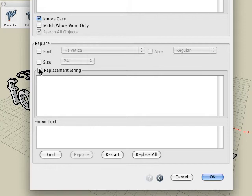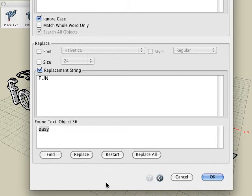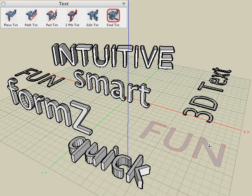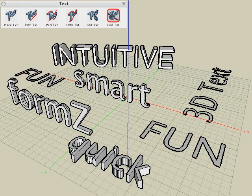We can choose the replace string option and type in the string we would like to replace it with. At the bottom, we can select the find button, which will find each instance of the text string specified in our search criteria. We can replace each instance one by one, or we can select the replace all button, which will select all matching strings in the project and replace them all with our new replacement string. You can now see that all instances have been replaced with our new text string.